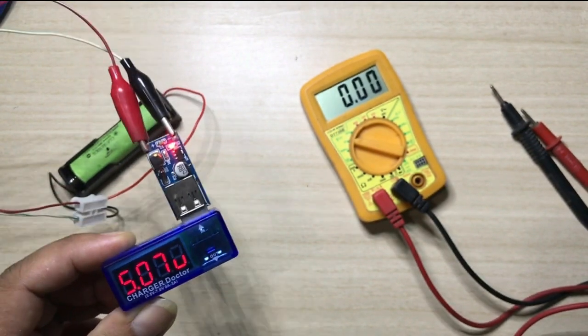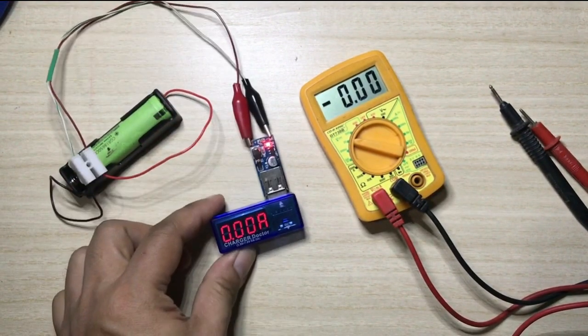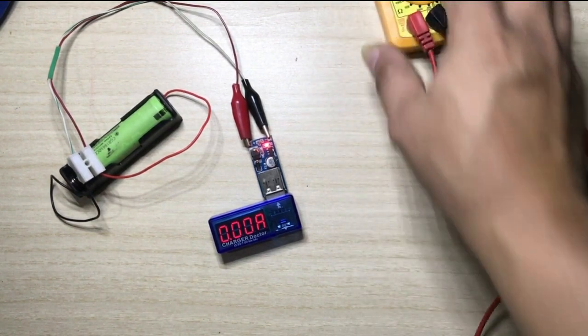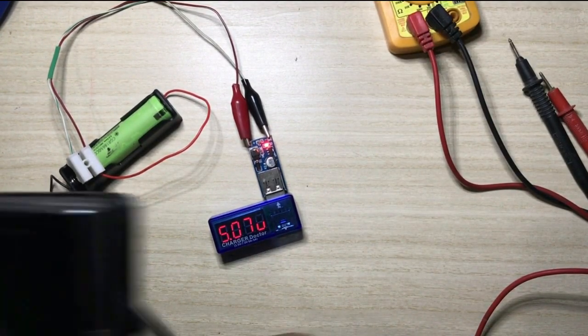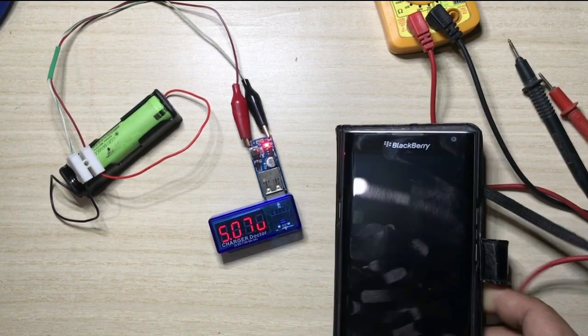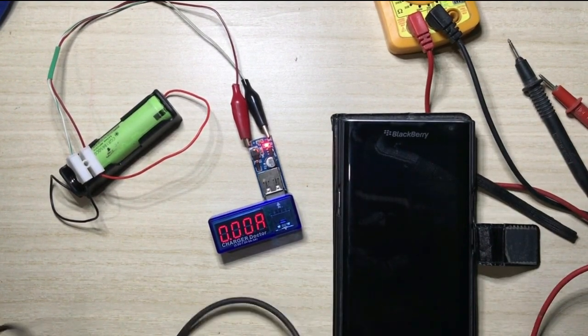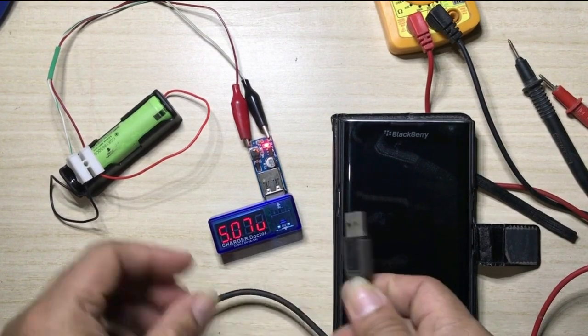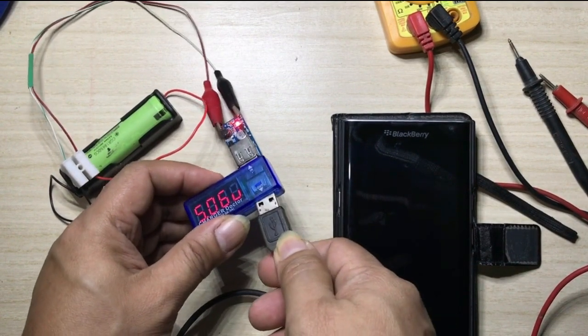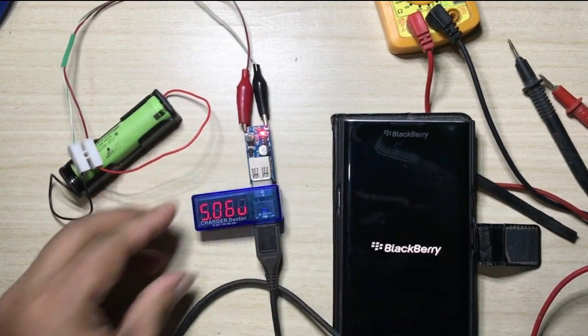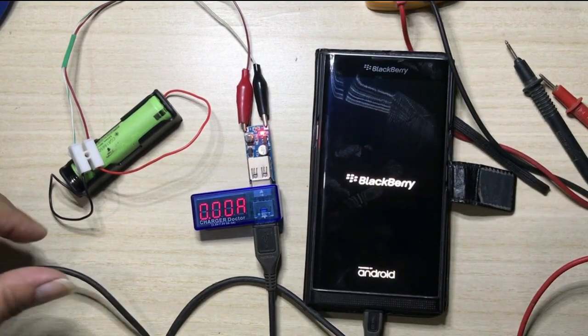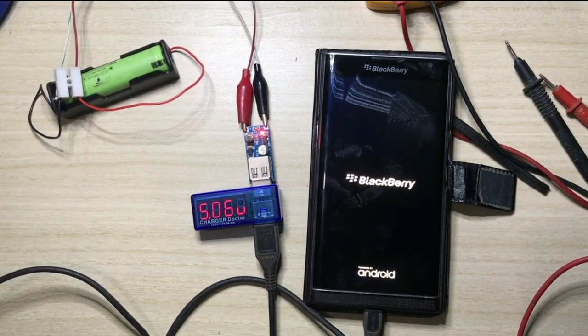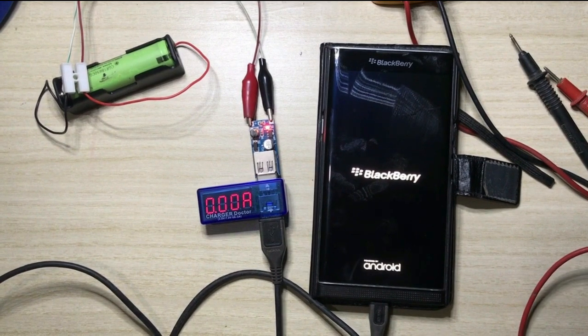So let us see if this voltage is able to charge a cell phone. So I have a cell phone here and let us connect the cord to the charging module.